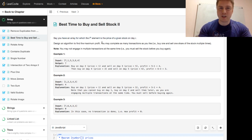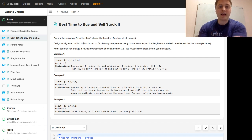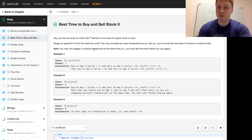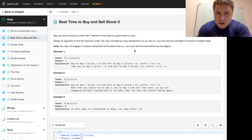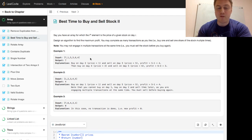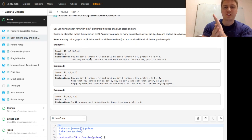So let's read the problem. You have an array for which the i-th element is the price of a given stock on day i. Design an algorithm to find the maximum profit. You may complete as many transactions as you like — buy one and sell one share of the stock multiple times. You may not engage in multiple transactions at the same time; you must sell the stock before you buy again.